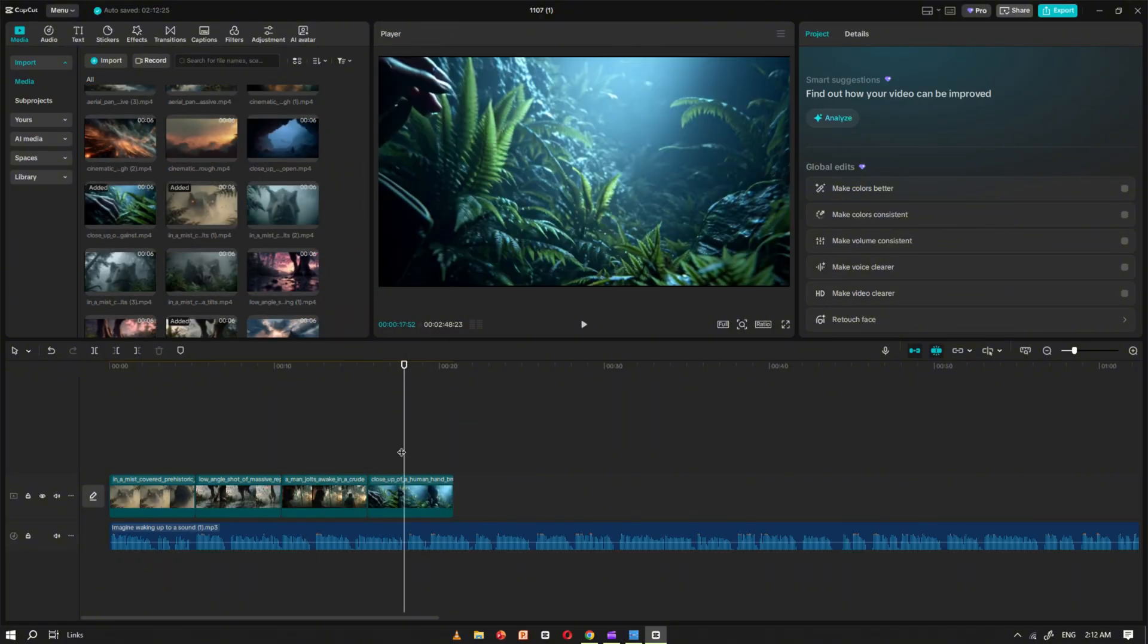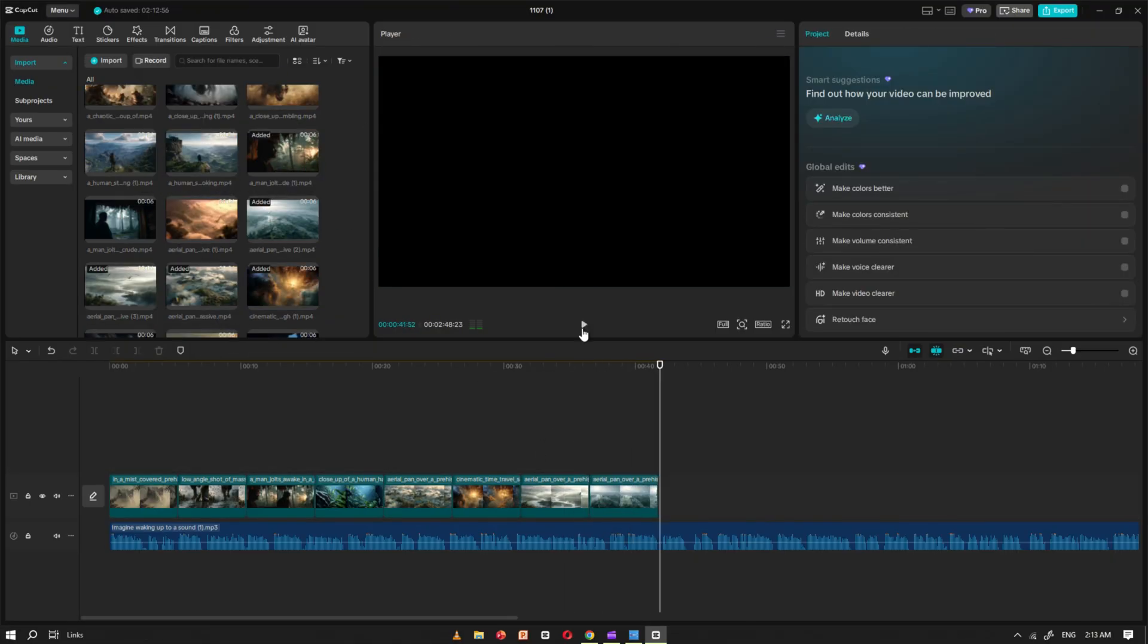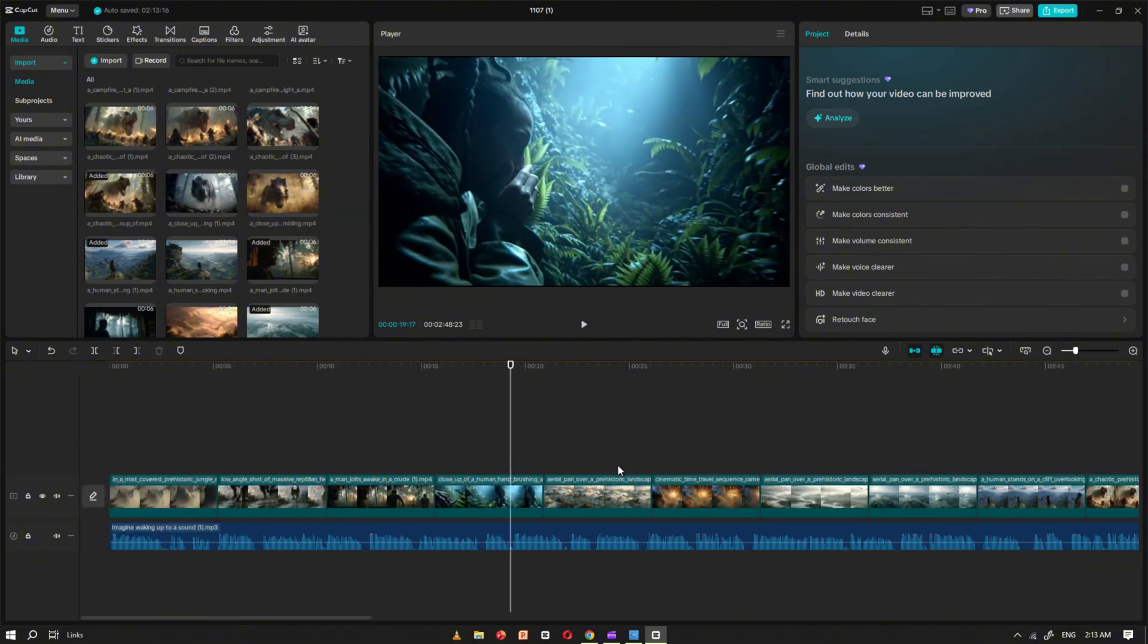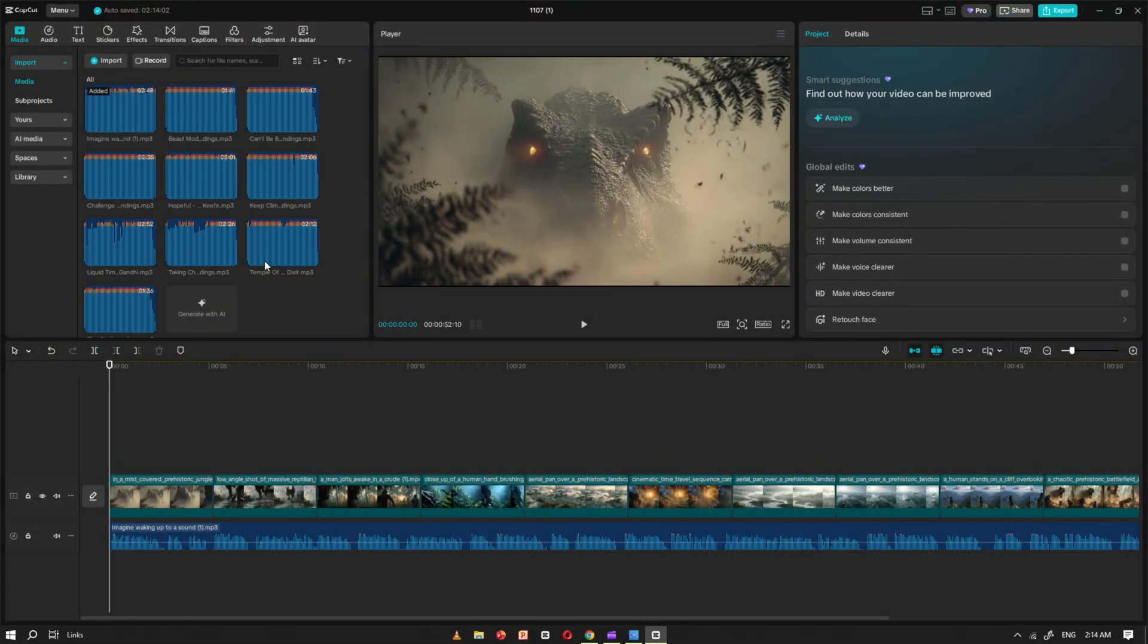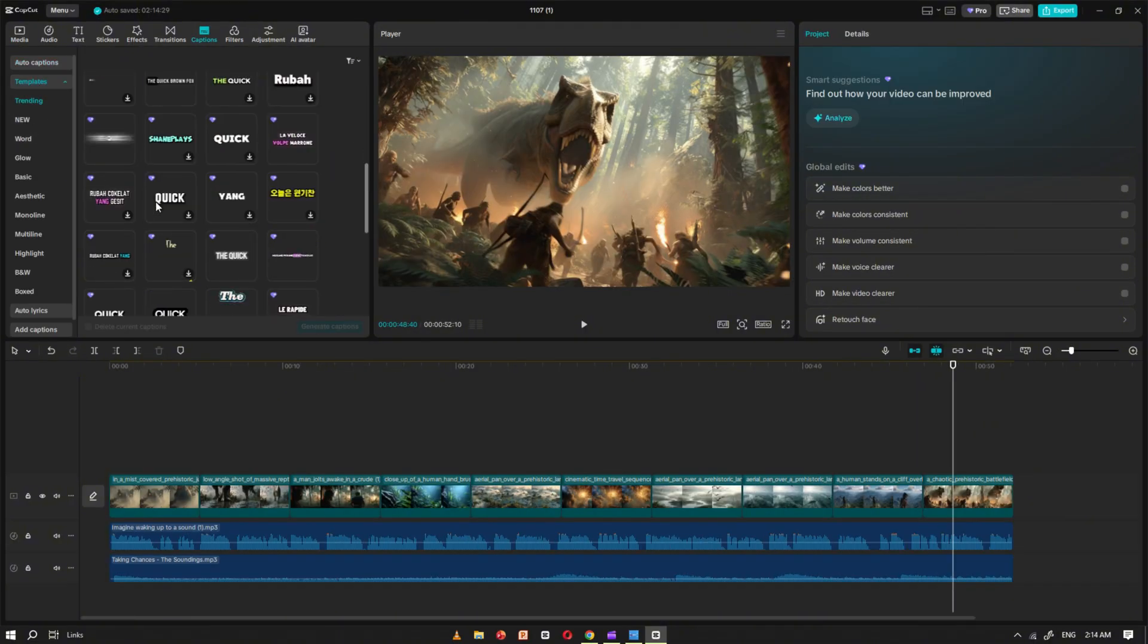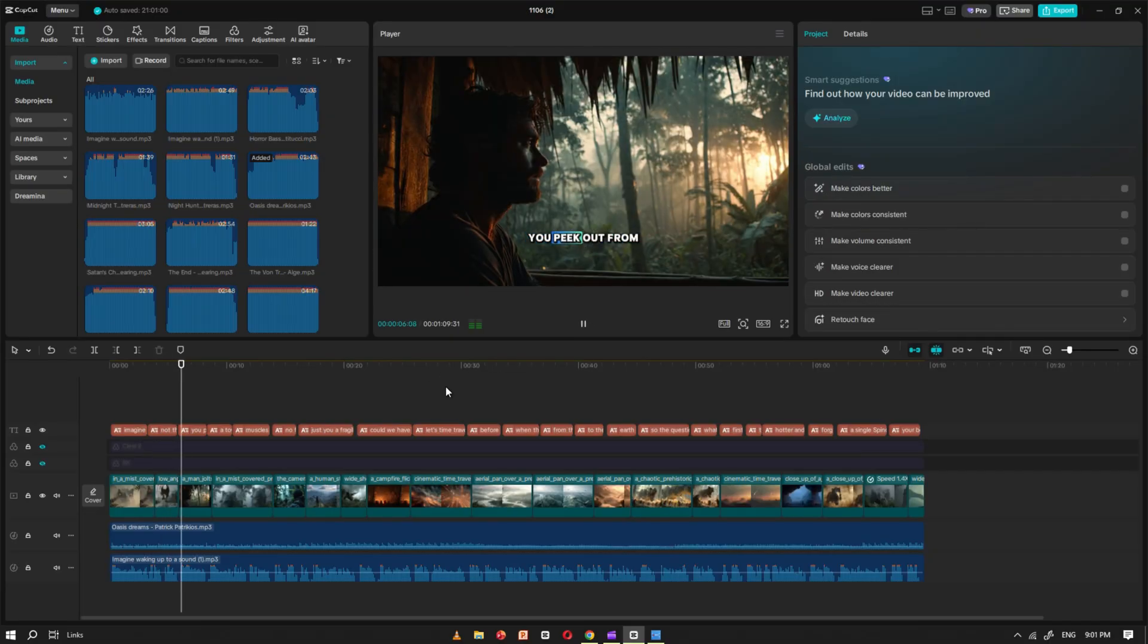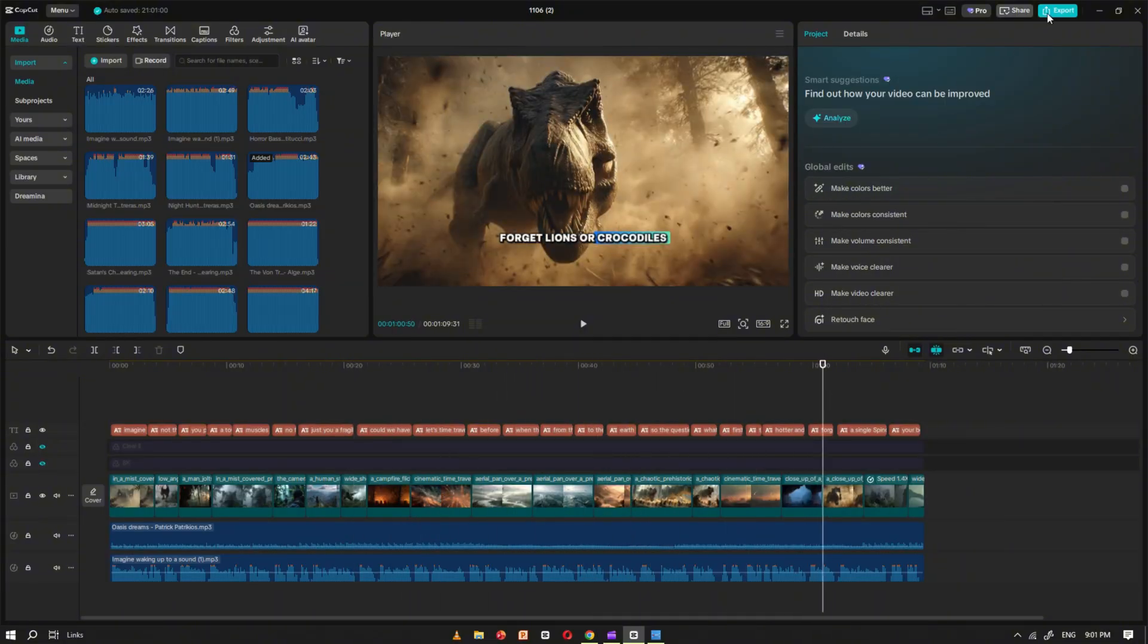If any clip feels too long or too short, feel free to trim it or adjust the playback speed to make everything flow smoothly. Once your visuals and voiceover are aligned, import your background music and add it to the video. Adjust the volume so it enhances the mood without overpowering the narration. After that, head over to the Captions option and choose a caption style that fits your video's look and feel. Finally, review your entire video to make sure everything looks and sounds perfect. Once you're satisfied, export it in 4K quality for the best possible result.